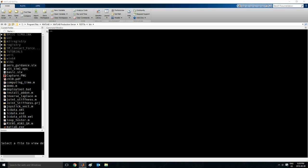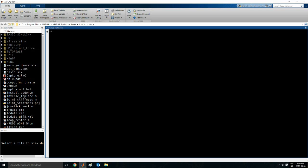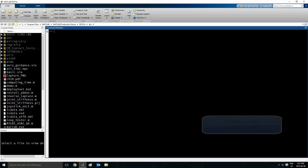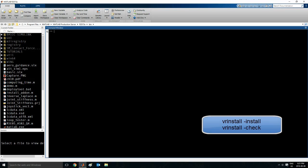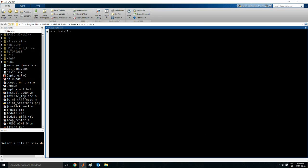So I have MATLAB open here. It is R2015A. The first thing you want to do is configure V-Realm Builder. So what you want to type in is vrinstall -install and then press enter. I'll not press it now because I do have it installed already. So what I will do instead is check that I do have it installed. So the command for that would be vrinstall -check. It says here that I have the VRML editor installed.